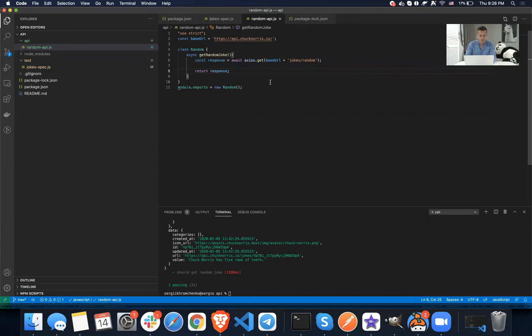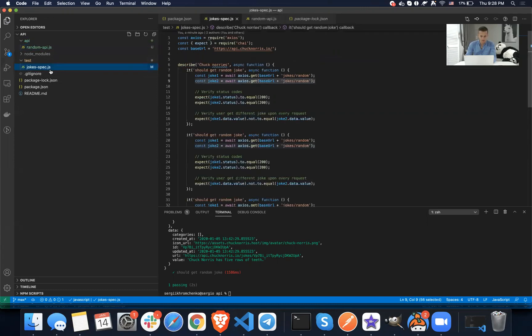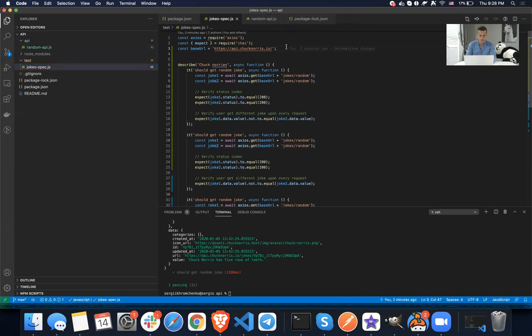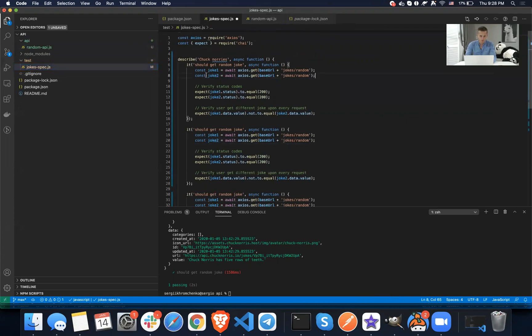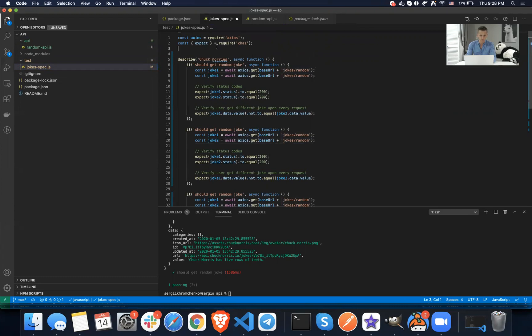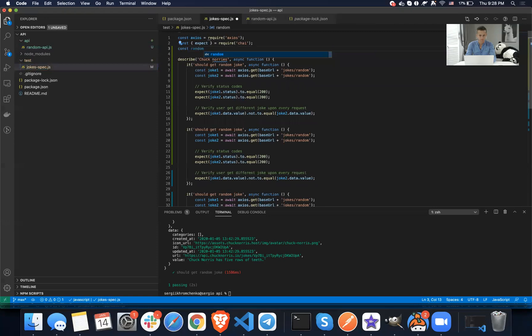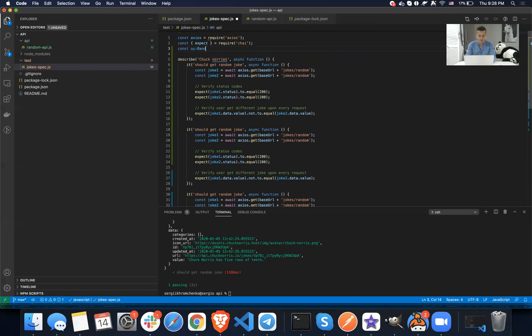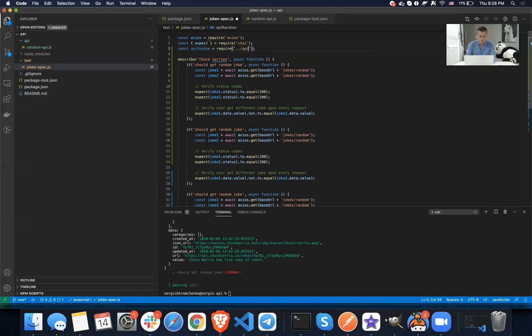So now we have this helper method that we can simply utilize in our code right here. So we're going to get rid of this guy, actually let's import it first. Say const random API, I guess it should be API random equals to require, and then we're going to get to, okay, that does last to move one level back up and then we're going to get inside of the API and we're going to get this guy.